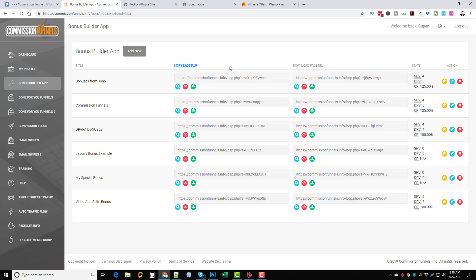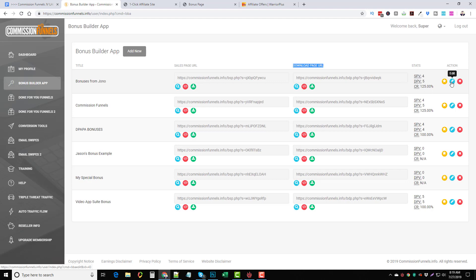Overall this is super easy to use. Under the funnels once you create them you can view the sales page, embed the sales page, download it, and you can see the sales page URL and the download page URL. You send them to the bonus page, they buy, and then they come to the download page to pick up their bonuses. Over here you can see your sales page views, download page views, conversion ratio, and options to edit or delete. This is Commission Funnels — a really good product if you want to build high-quality professional bonus pages without using WordPress or your own system, using their built-in hosting. I highly recommend it — check out my link under this video for details on pricing, upsells, and bonuses. Thanks!